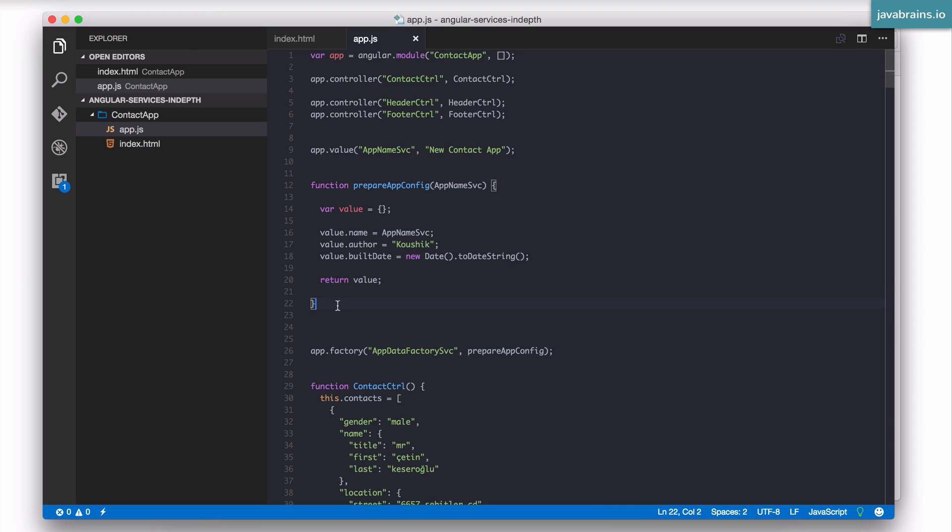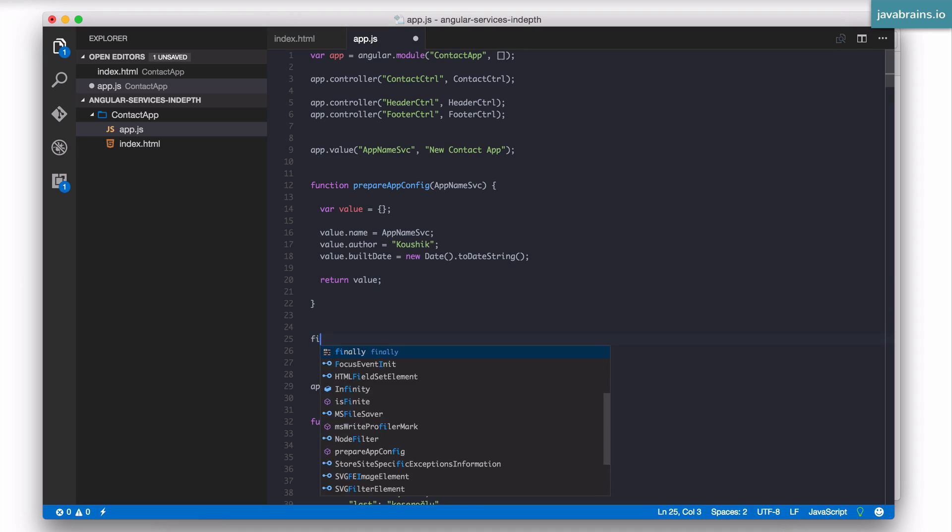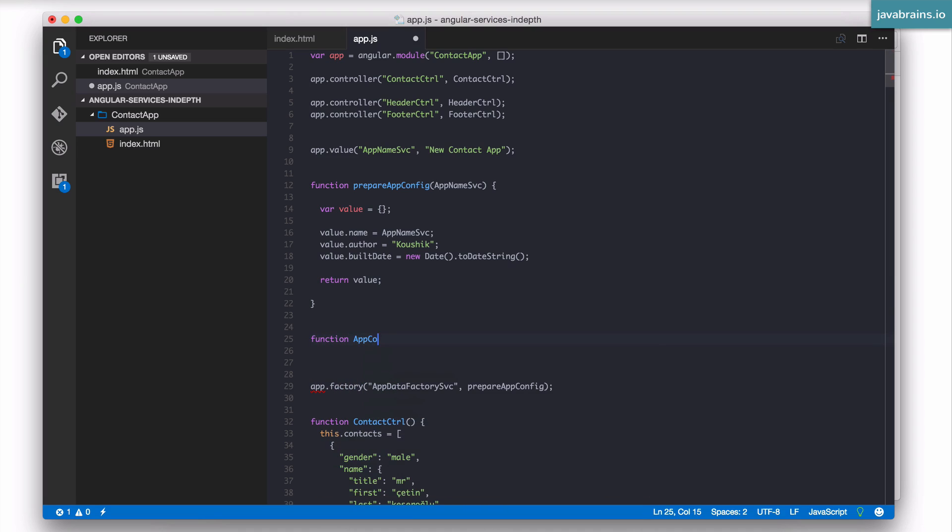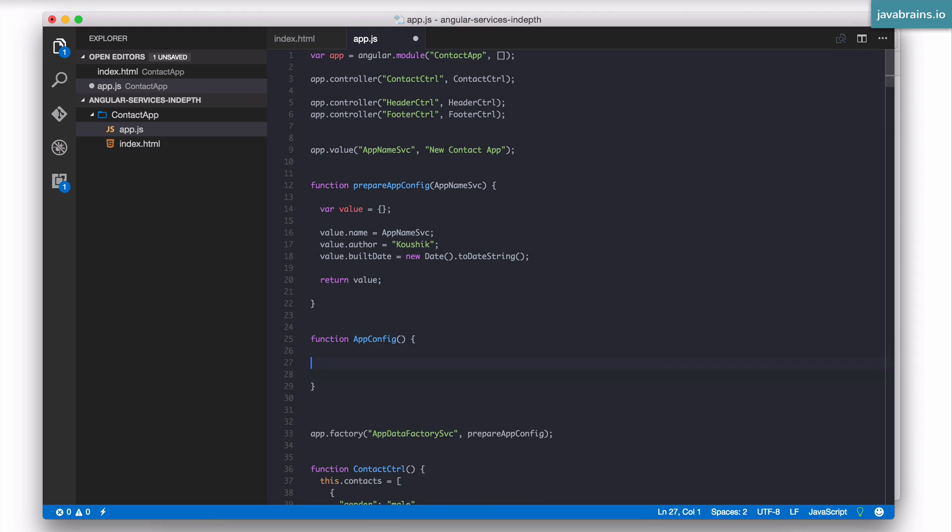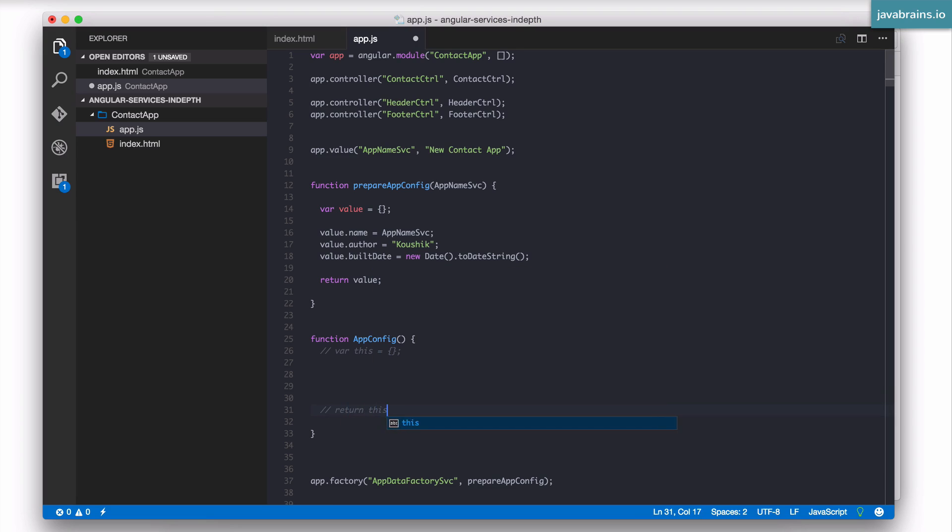Now, let's say I have a constructor function like this. Function app config. And this is a function which is called in constructor mode. So what happens when a function is called in constructor mode? The JavaScript engine adds two lines of code, hypothetically, which look like this. var this equals an empty object. And at the end, you have a return this.